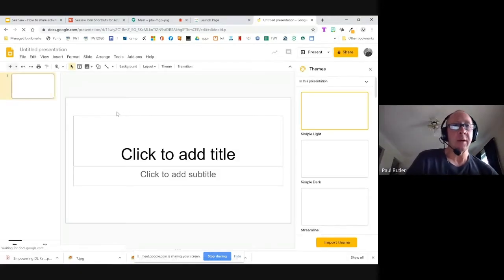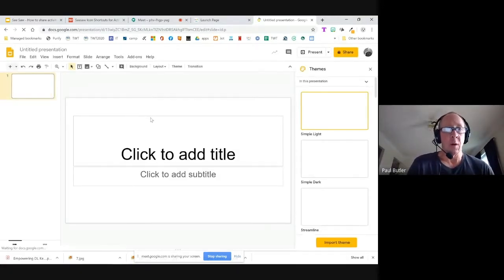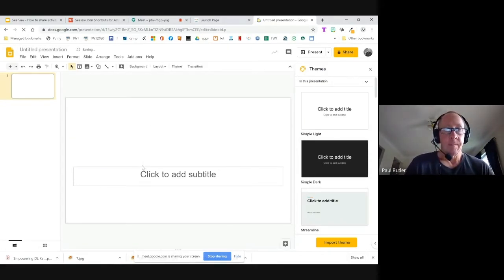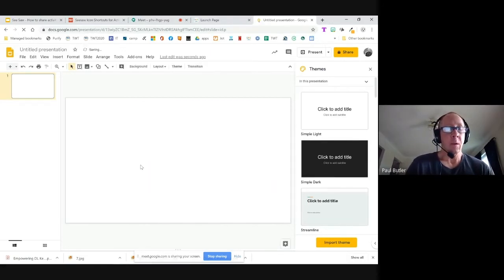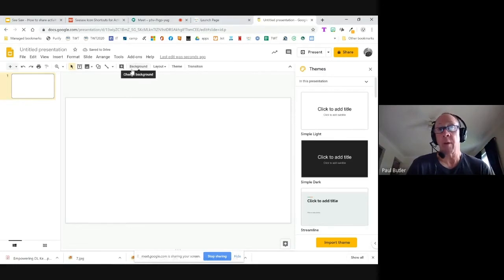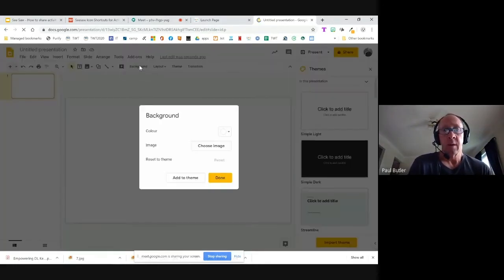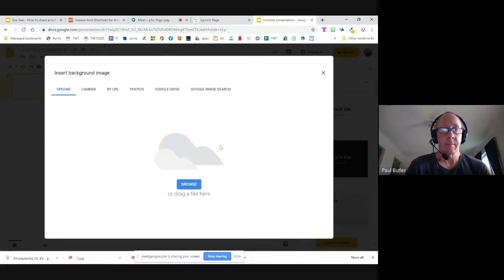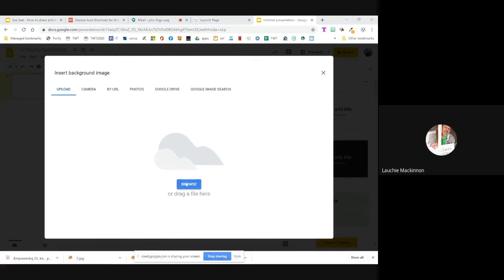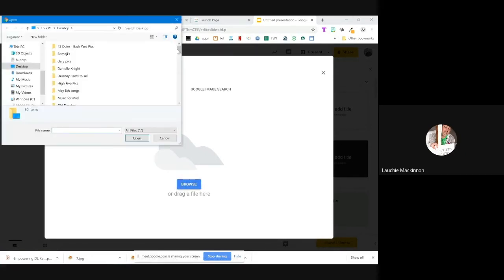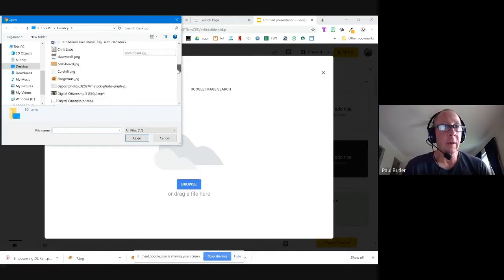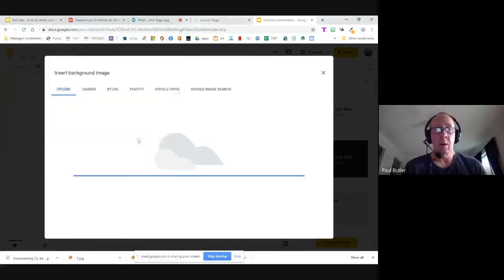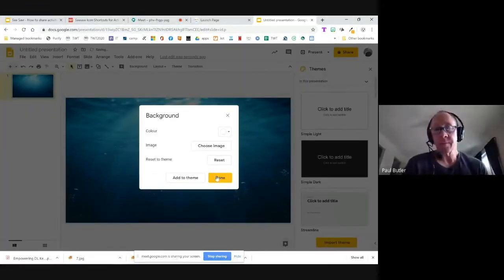I've opened up a blank template here in Google Slides. I'm going to delete what's on the page. The first thing I'm going to do is look for a background image — I have one saved on my desktop. I'll choose image, select 'Ocean 2,' and you can bring in any image of your choice.